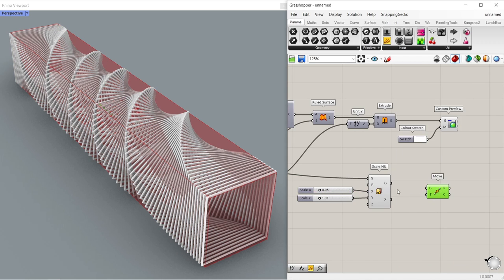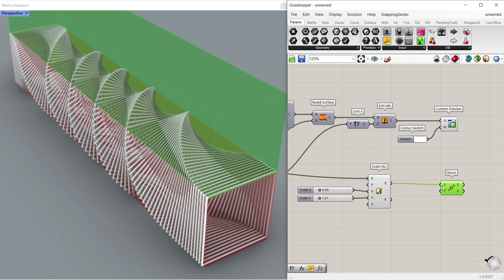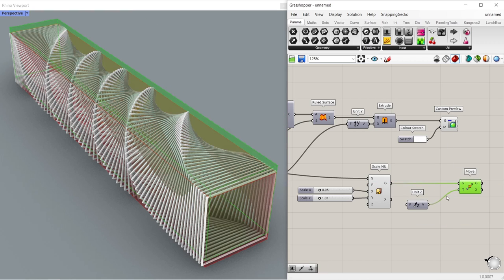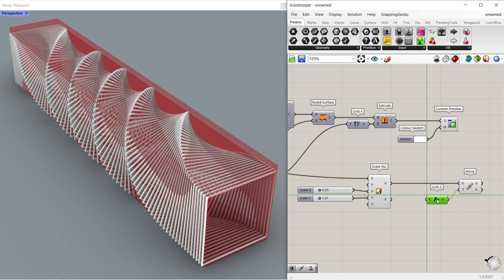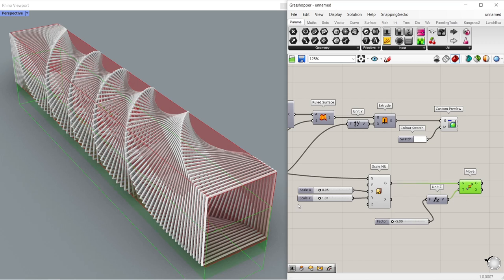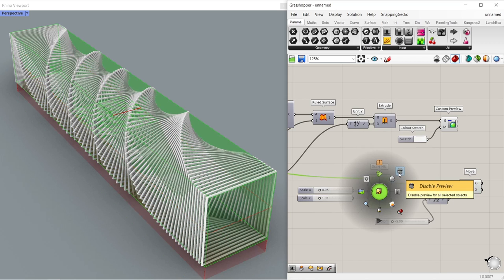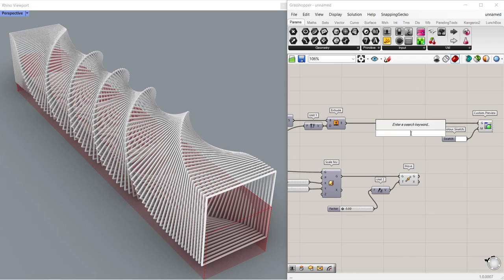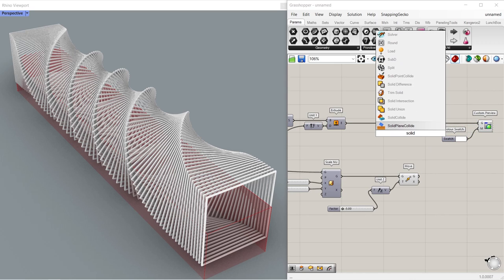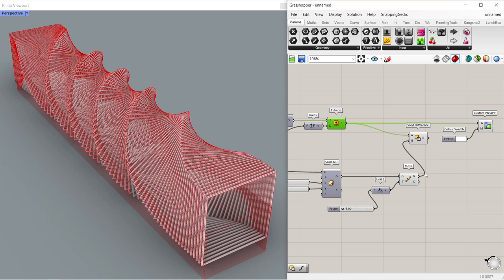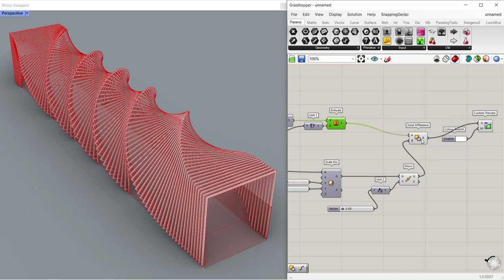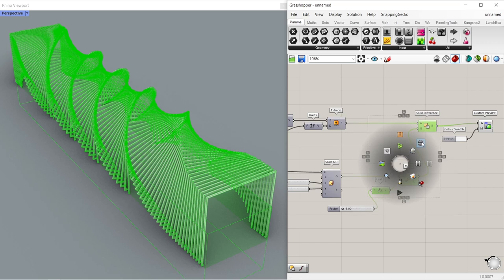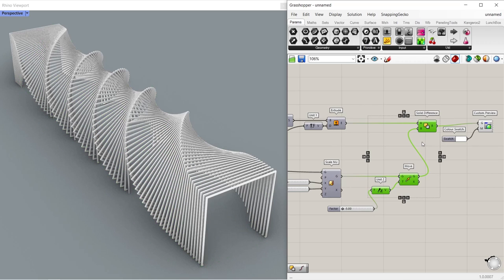Remove. Connect geometries. We have to move down. Unit Z, connect to motion. Number slider, minus 5.00, less than 0, connect to factor. Disable preview of scale new. Solid difference. Connect extrusion to breps A. Connect geometry to breps B. Connect result to geometry. Disable preview. Wow!